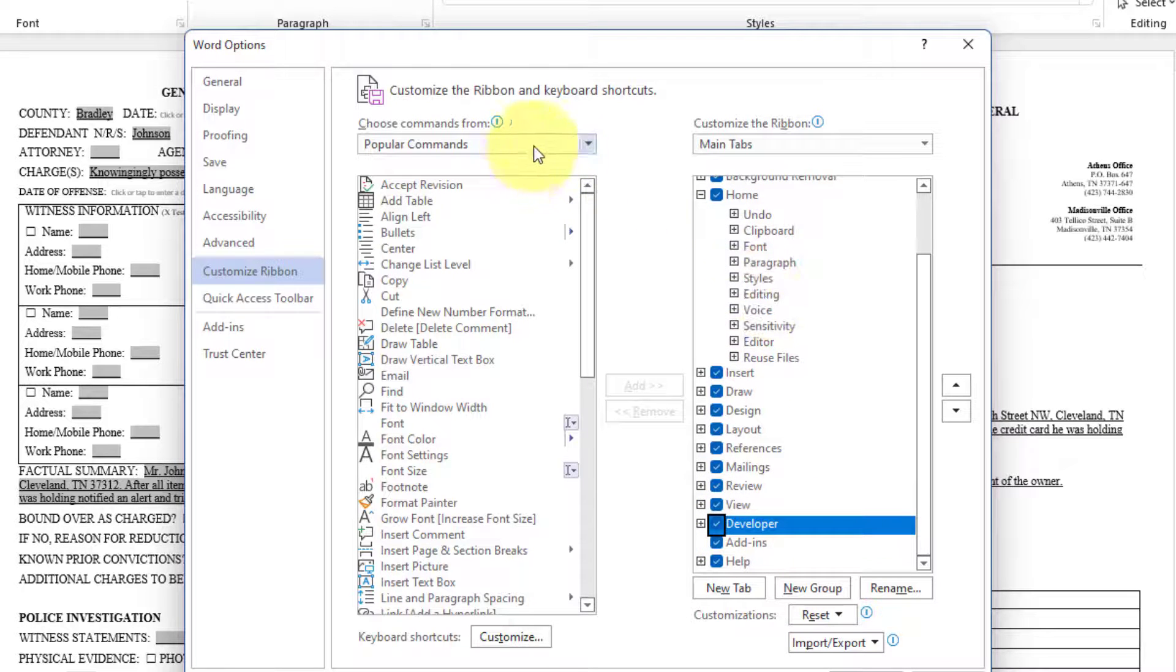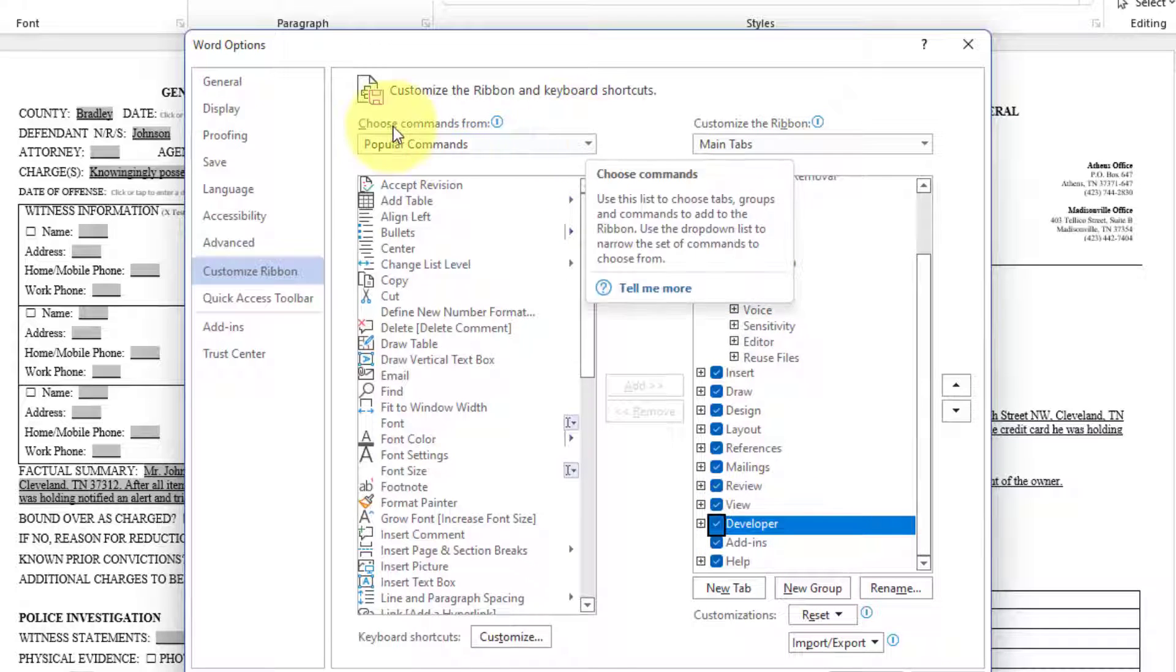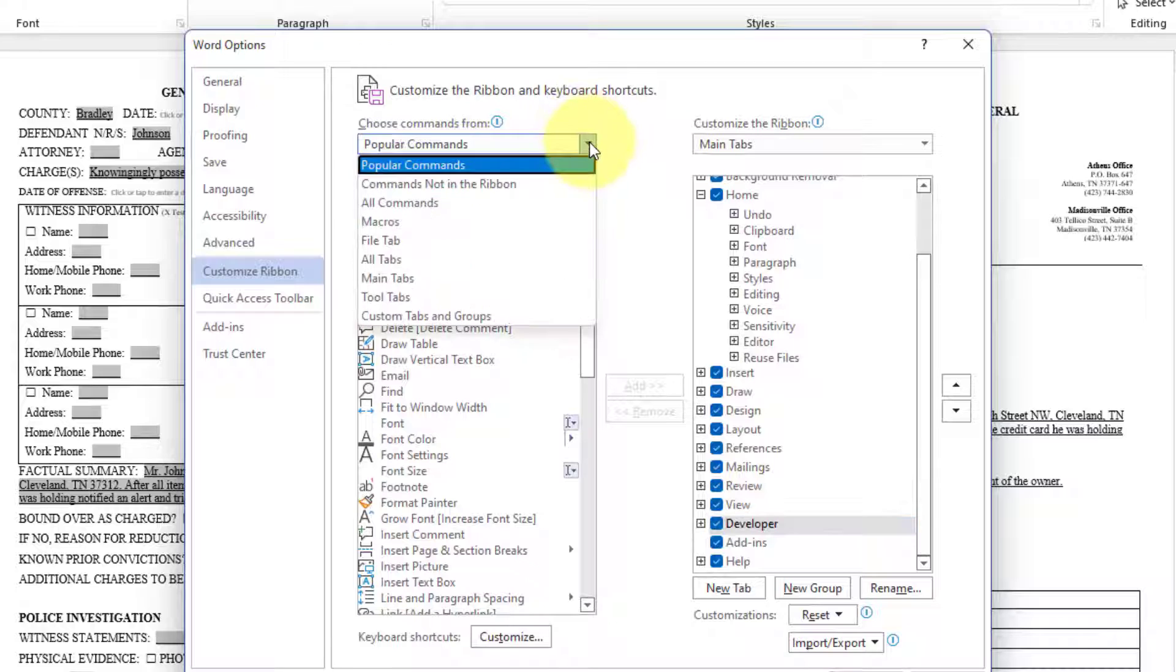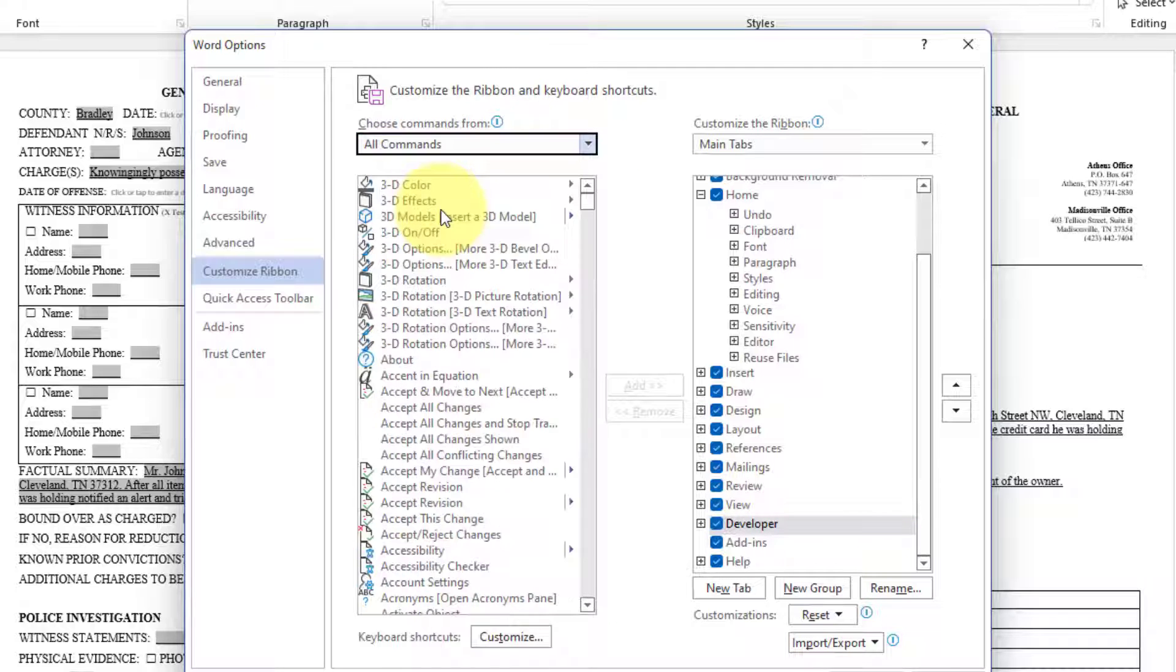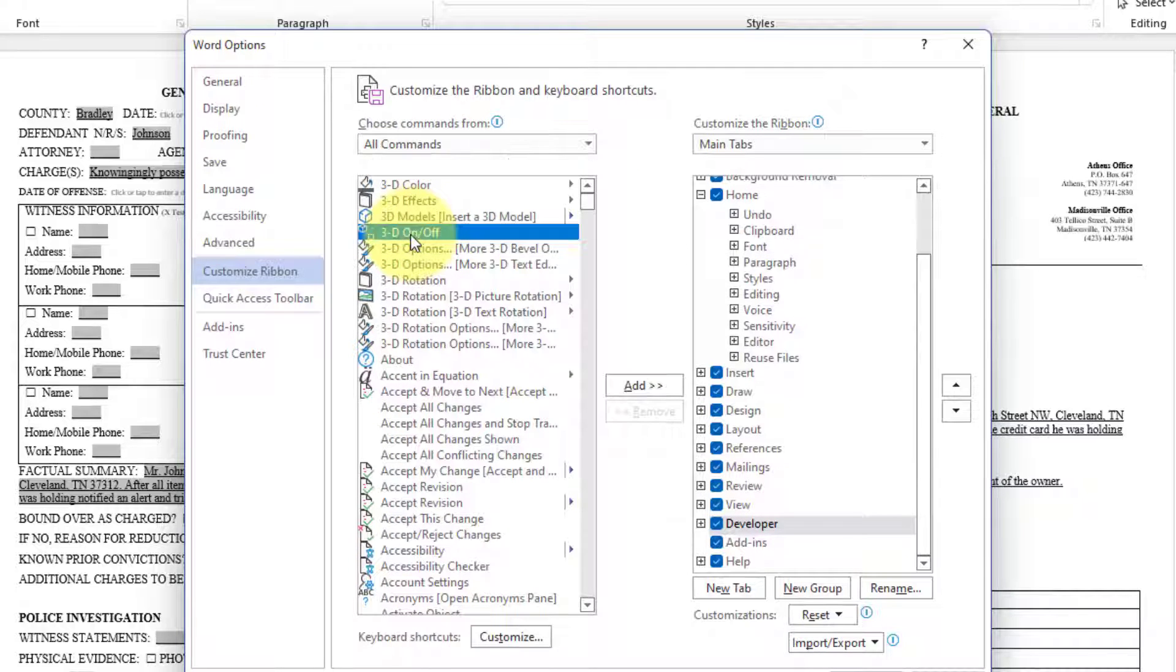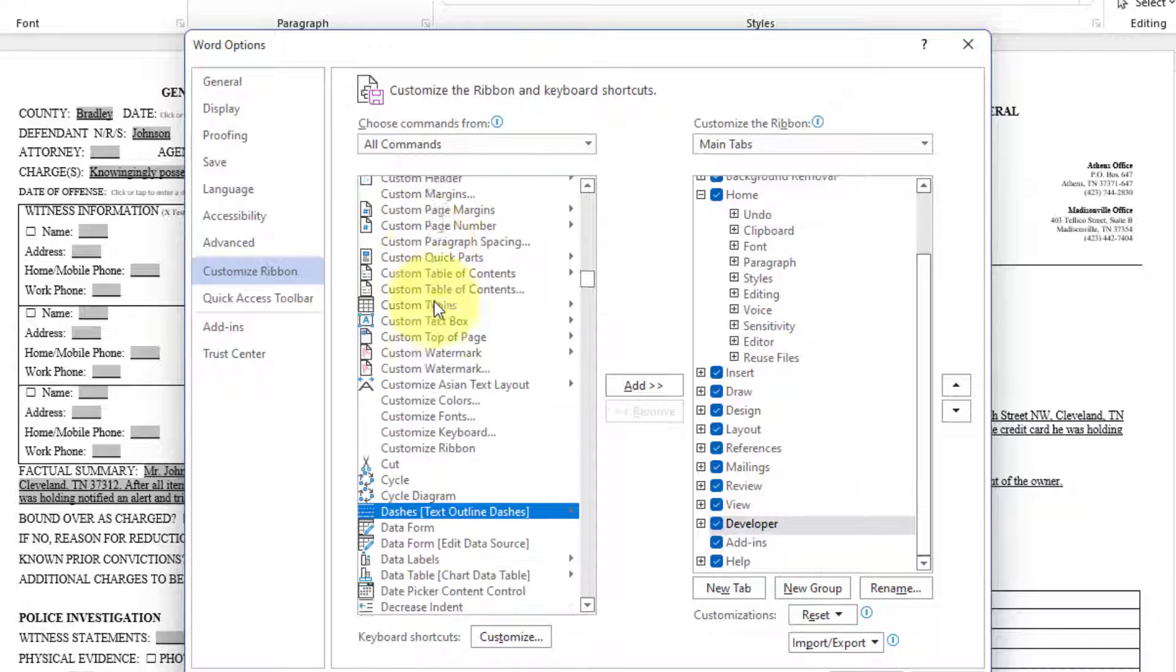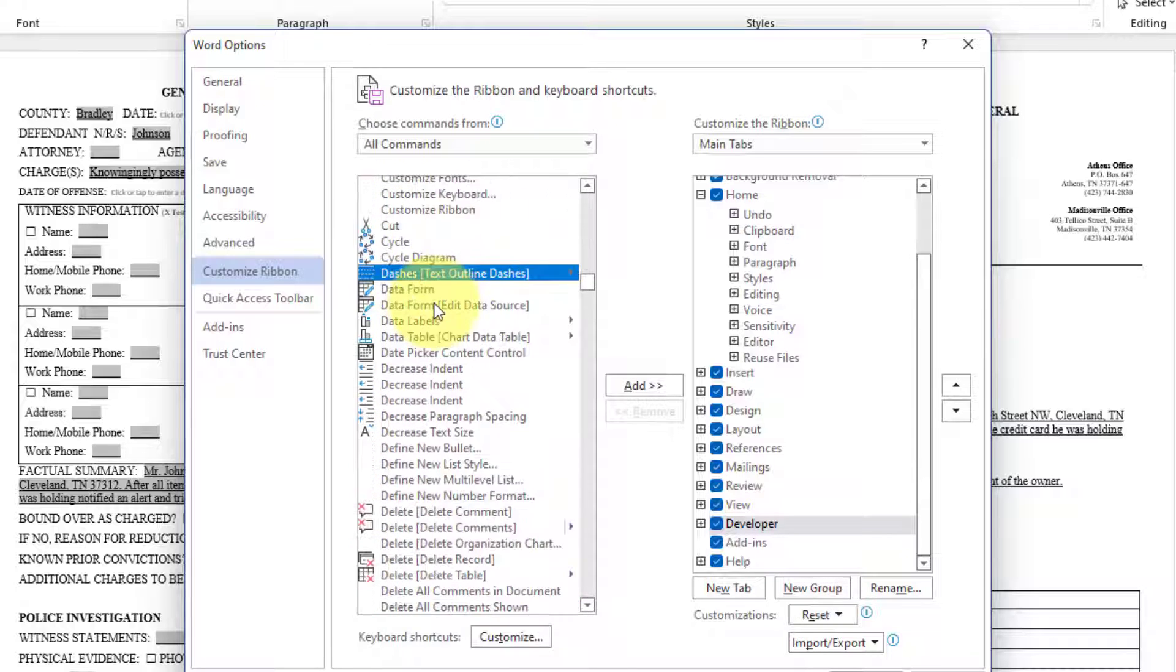If not, you may need to go to the choose commands from. Click all commands. Then click within the navigation. And press D on your keyboard.